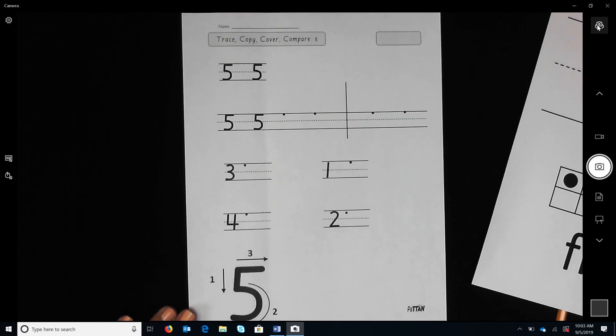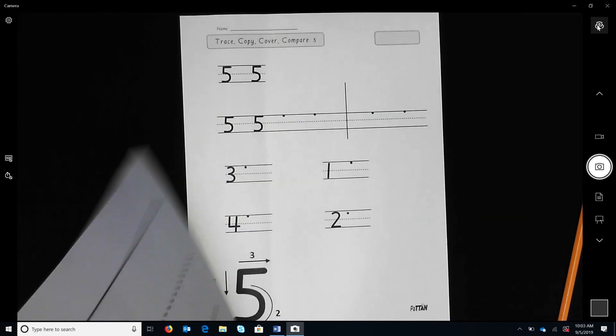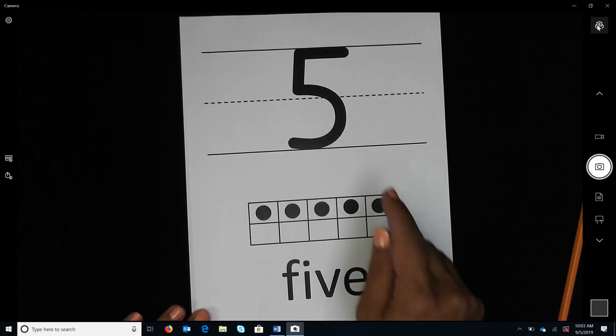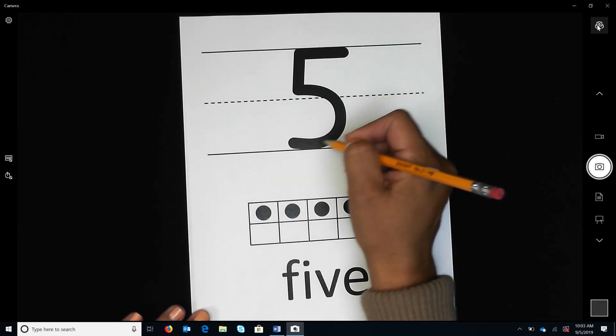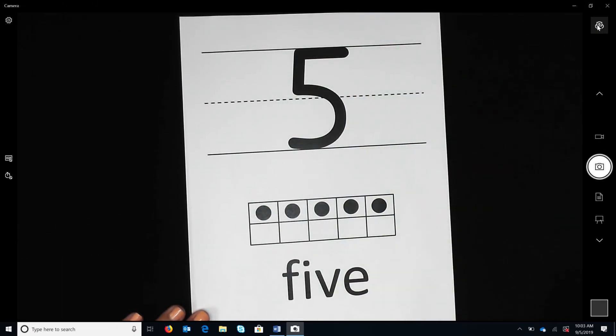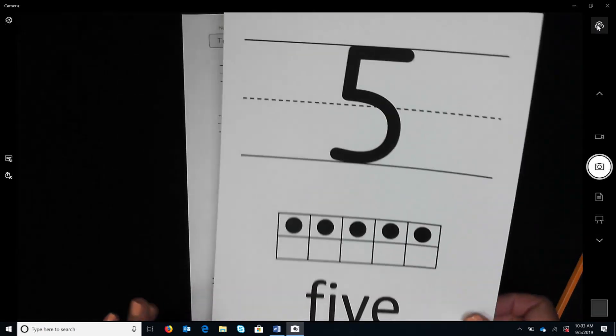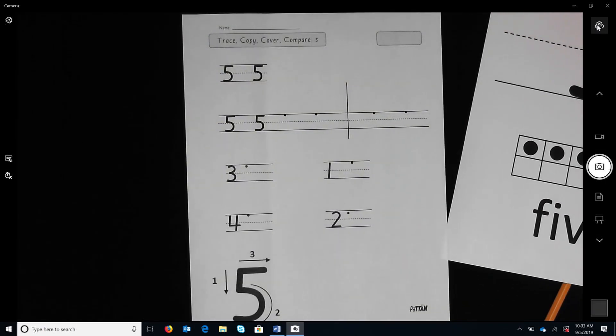Watch as I trace the number five again. Now use your pencil to trace the next two fives.